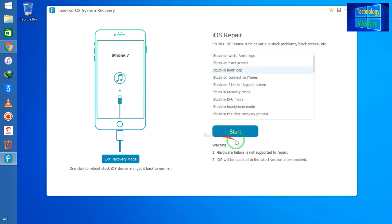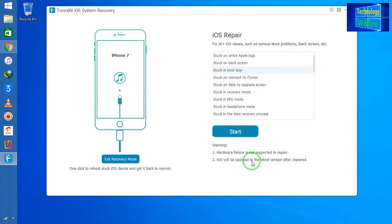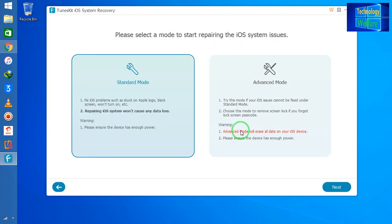We will address the problem by clicking Start, but before doing that, remember one thing: hardware failure is not supported for repair. Be sure that you have a problem related to iOS software, not hardware. Now I will simply go for Start.